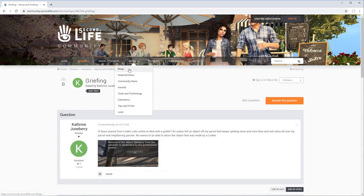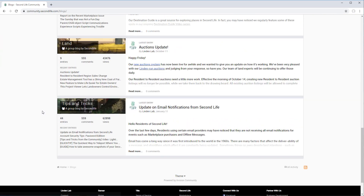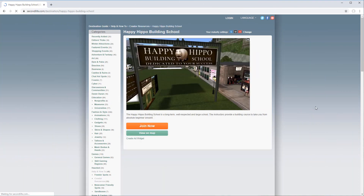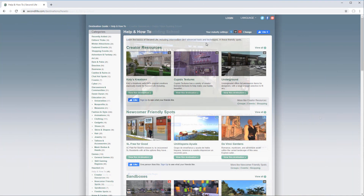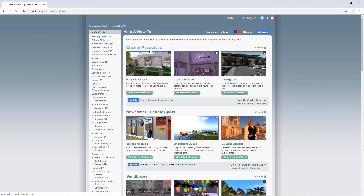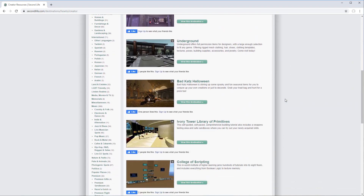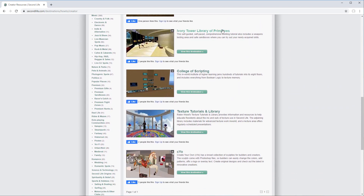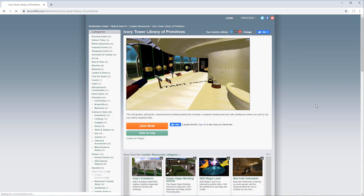While you're there, don't forget to check out the Blog section for announcements and updates from Linden Lab. Finally, for even more support, there are many community-run resources such as classes and tutorials, and a lot of those you'll be able to find under the Help and How-To section on the Destination Guide.